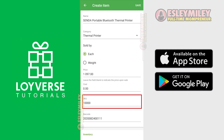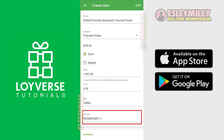Enter your SKU here. A SKU is an identifier that is usually 8 alphanumerical digits that retailers assign to products to keep track of stock levels internally. Enter your barcode here. The barcode I'm using here is EAN-13, which is 13 digits long.